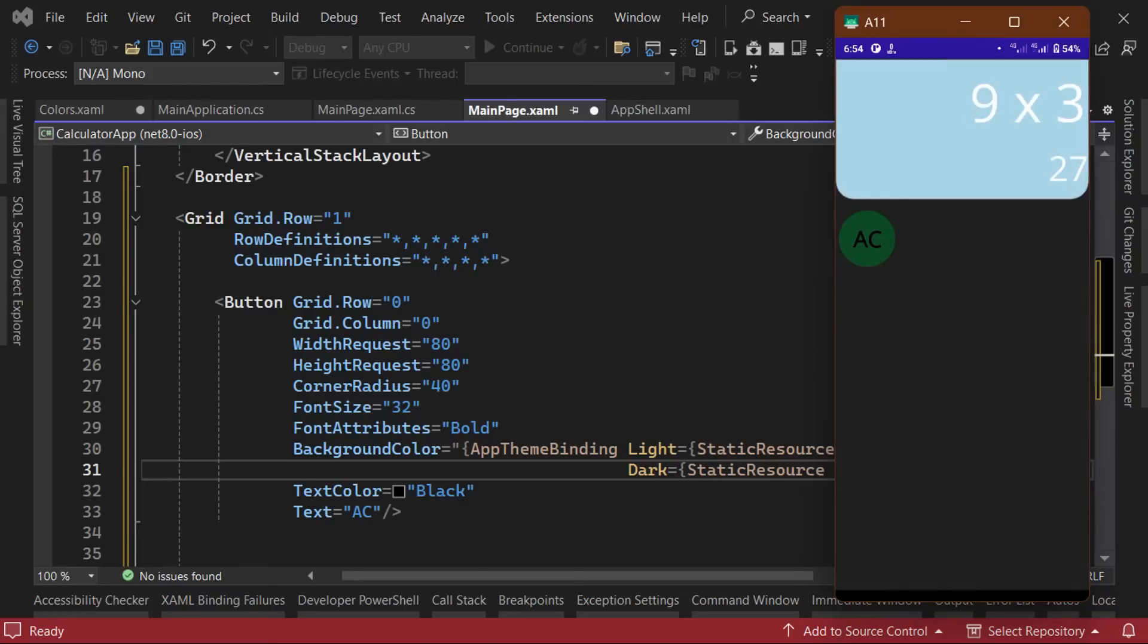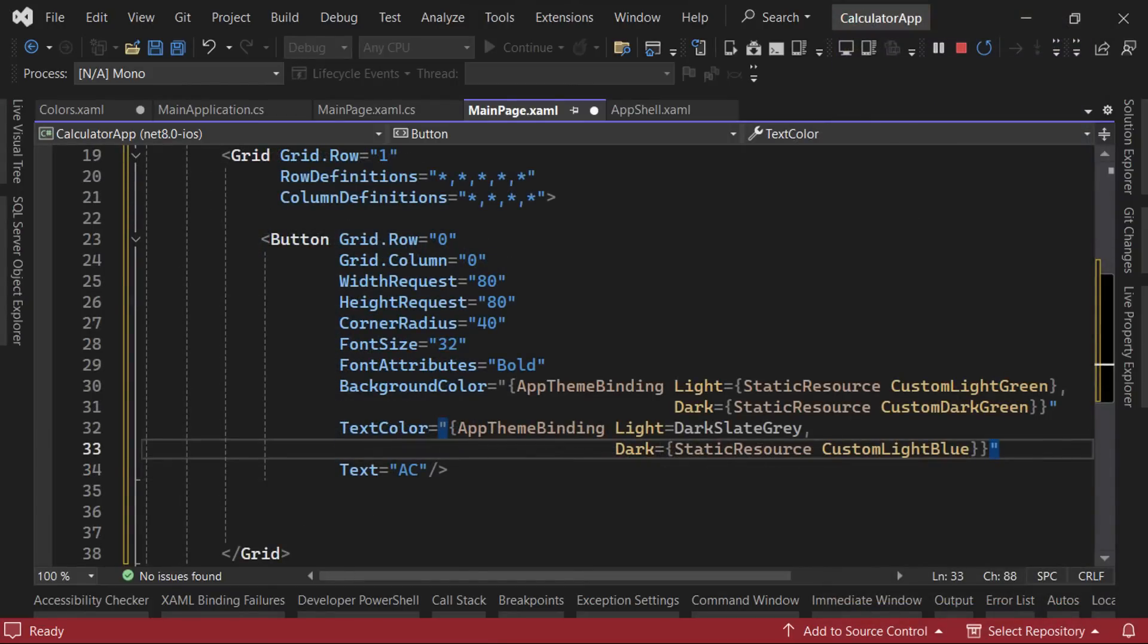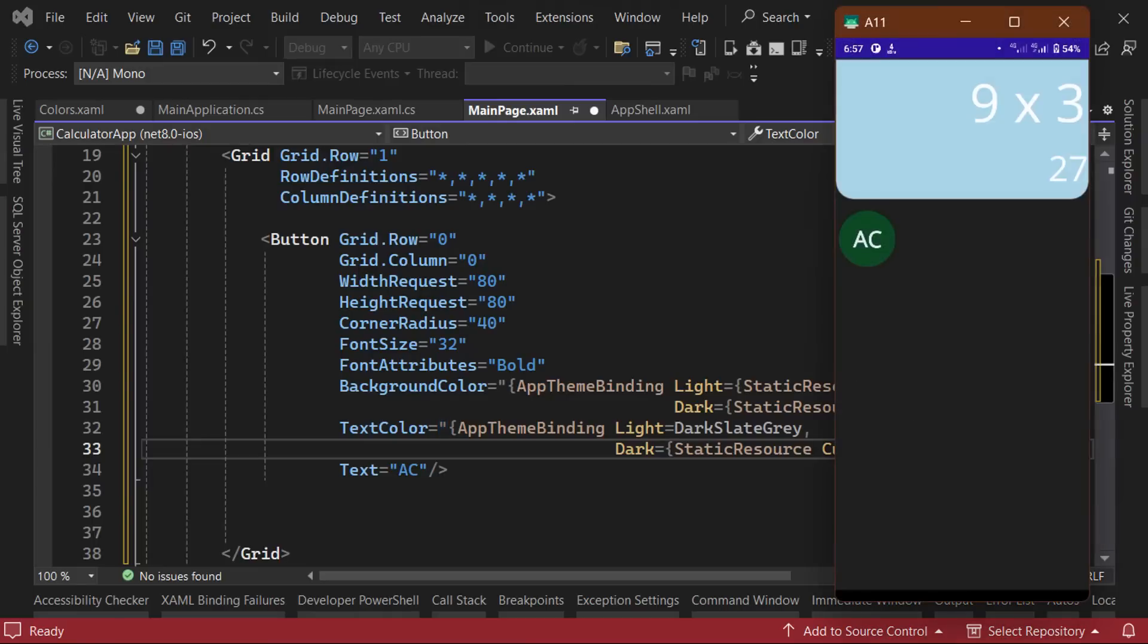We can also apply an app theme binding for the text color property so that it's set to black when the app is in light mode and white for dark mode. With our button looking good, we can now begin creating the other buttons in the grid.